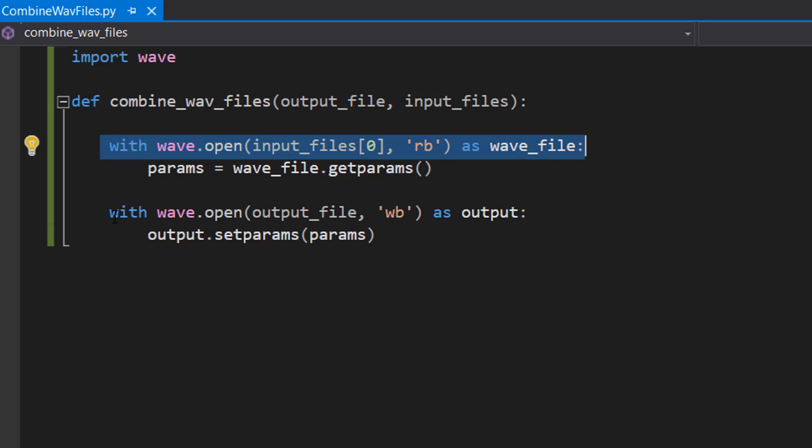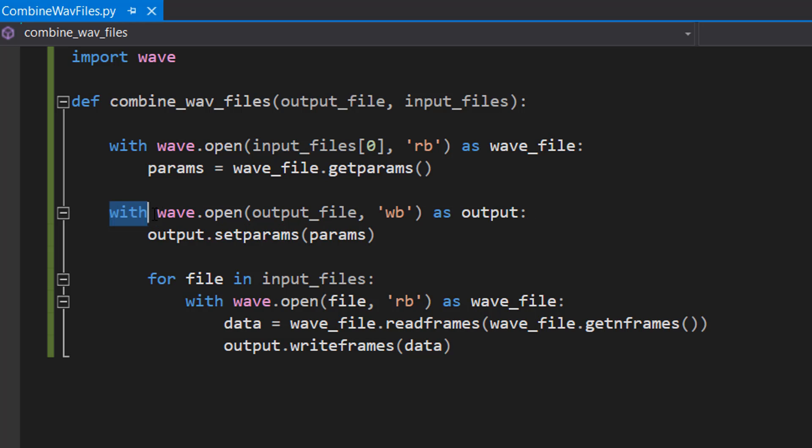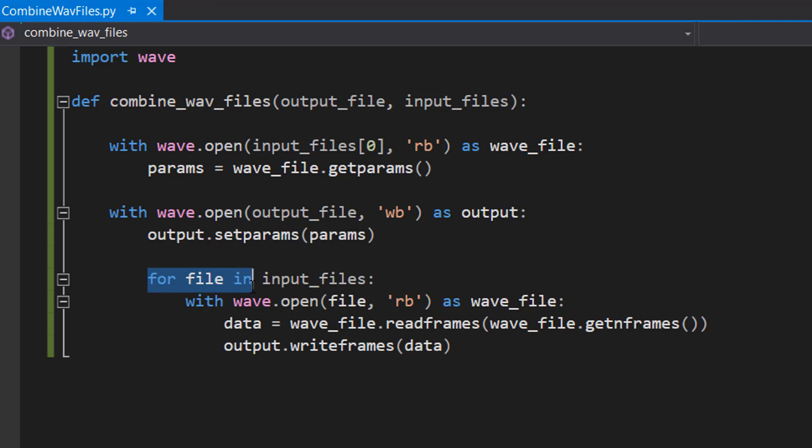Now make sure you get your indentation right for the next part. Still inside the with statement, so we can still use the output file reference, we're going to do: for file in input_files. So we're looping through every single input file.